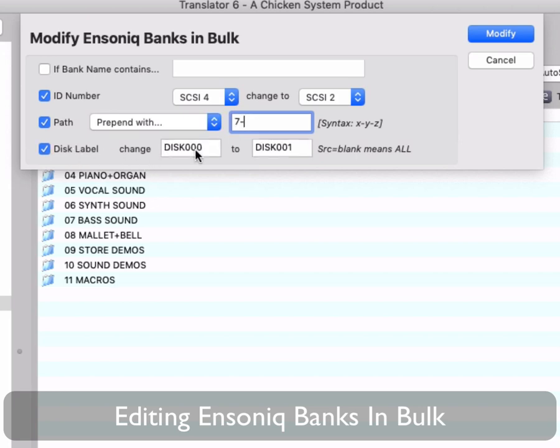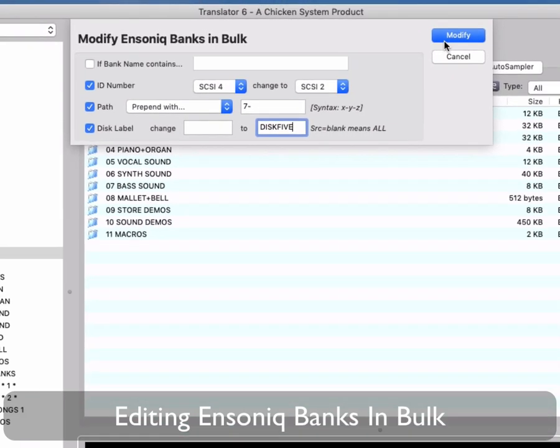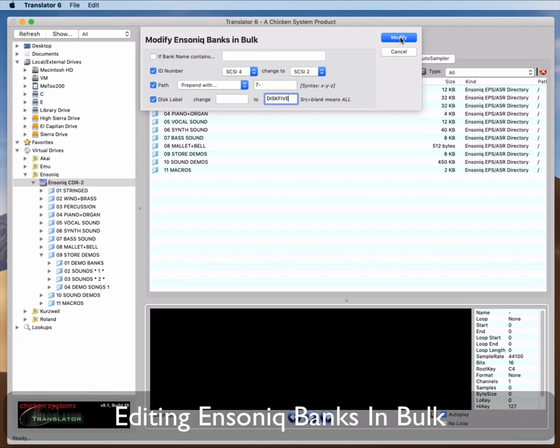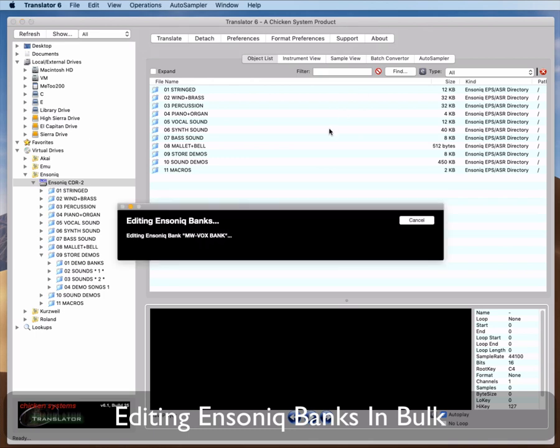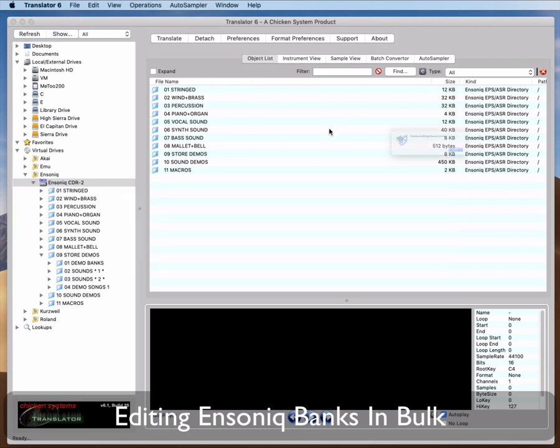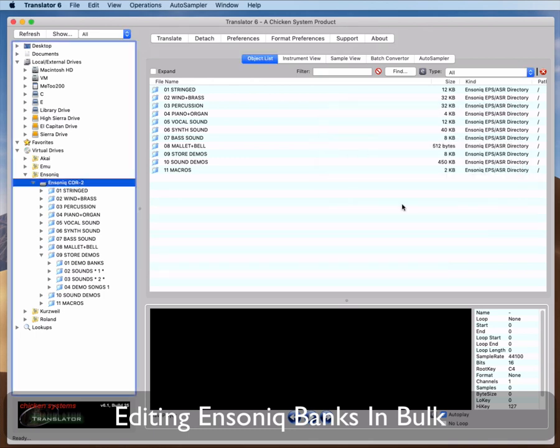Disk Label. Remember that a bank looks for a device first, then the disk label, then the path. If the label isn't correct, it won't even see the files. Modify Ensoniq Banks will change all enabled fields to the new disk label if the first field is blank. Once you have done setting your changes, click Modify and the function will sweep over your disk and change what you dictated. Remember, all changes are permanent. There is no undo.